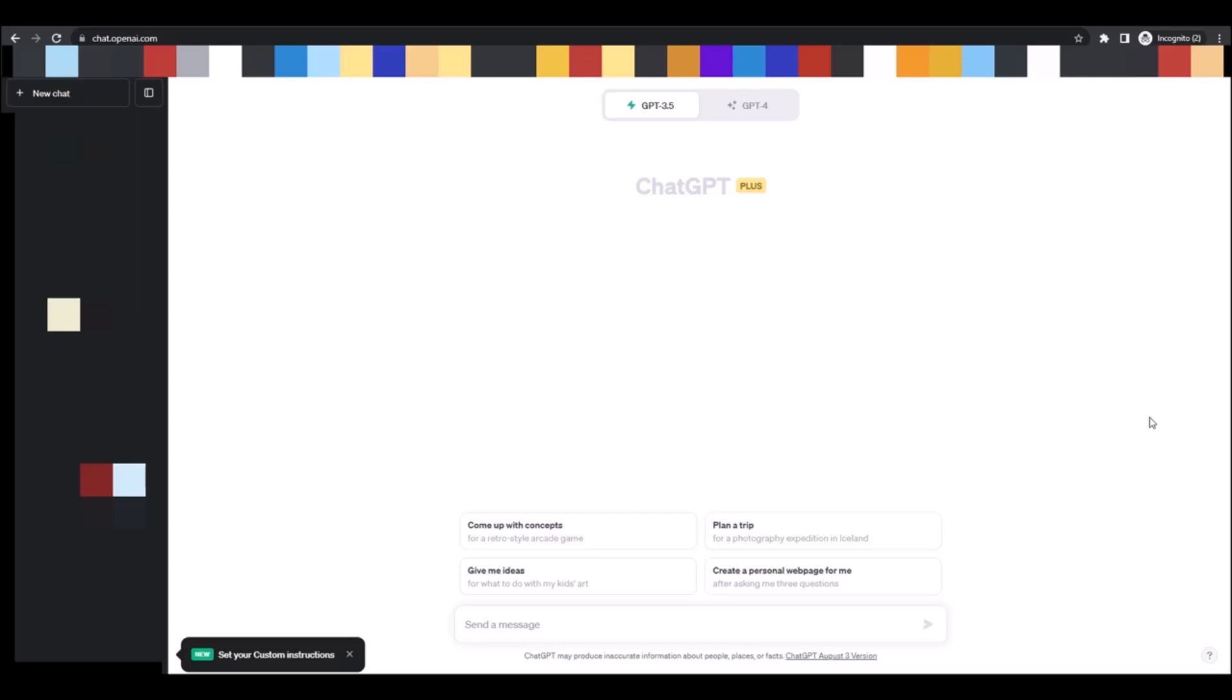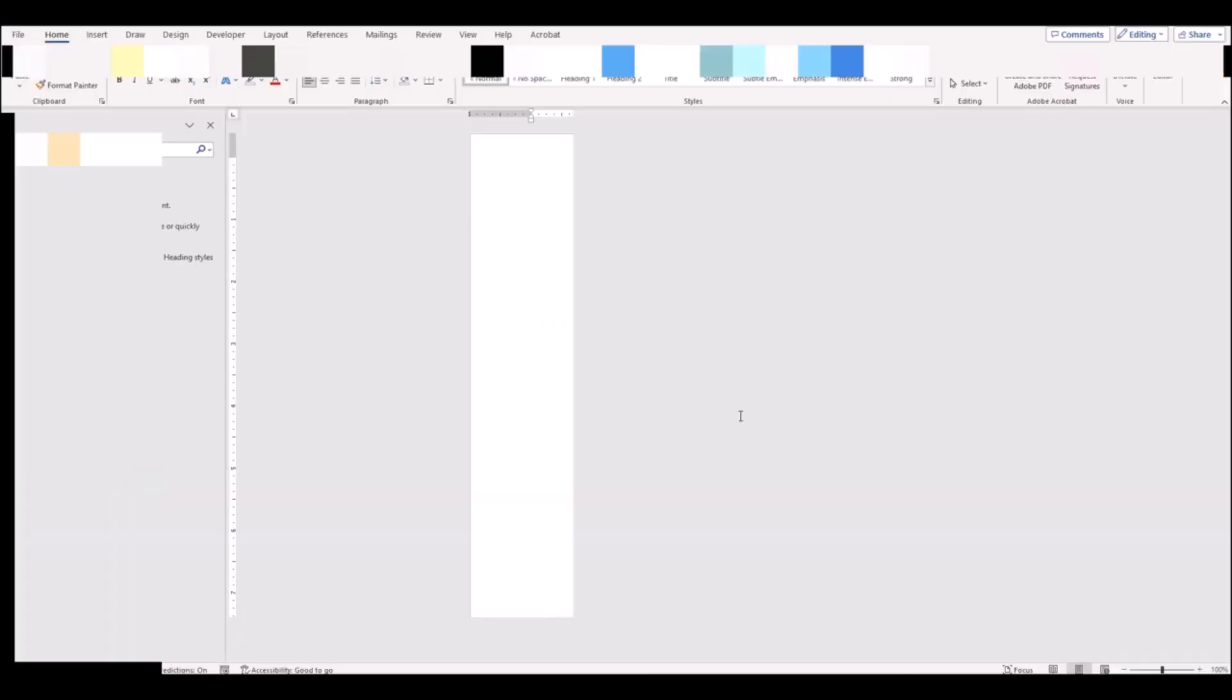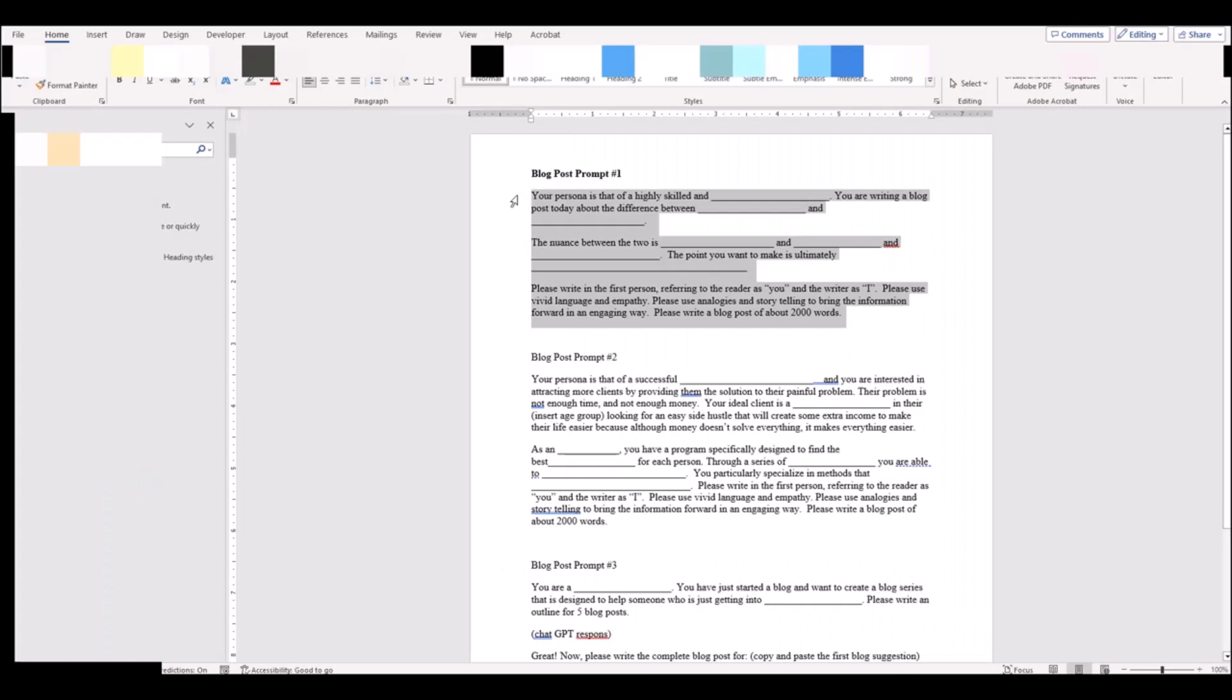And yes, even write ebooks, chapter outlines, outlines for your fiction novel, your nonfiction novel. It's just so versatile. In this lesson, I'm going to share with you a series of prompts, ChatGPT prompts that I've created and that I've provided to you.